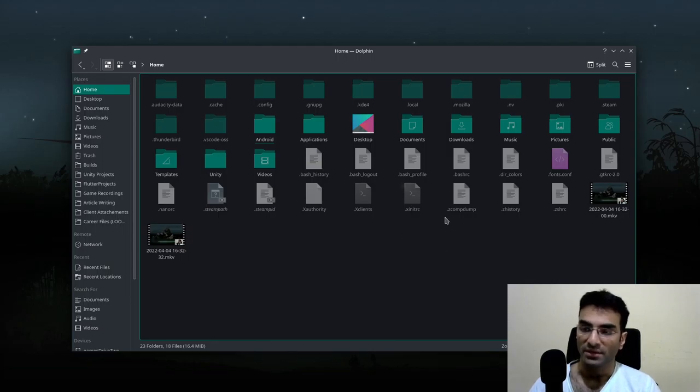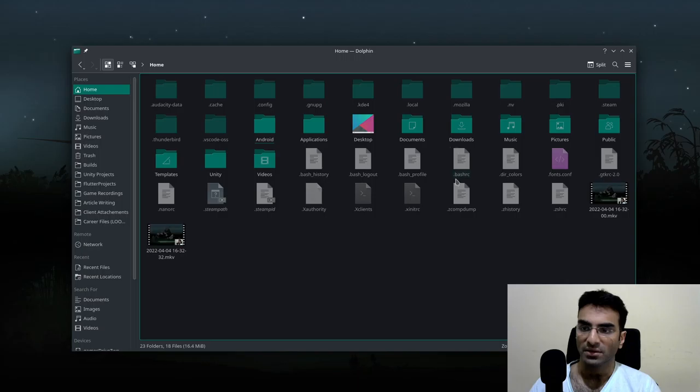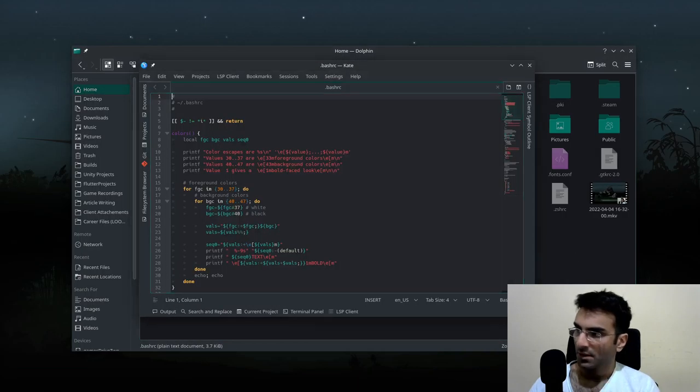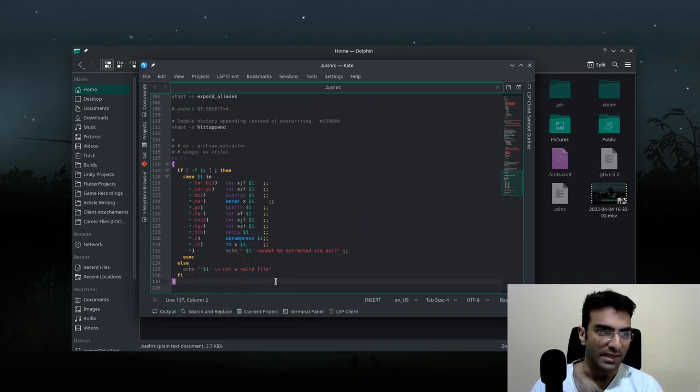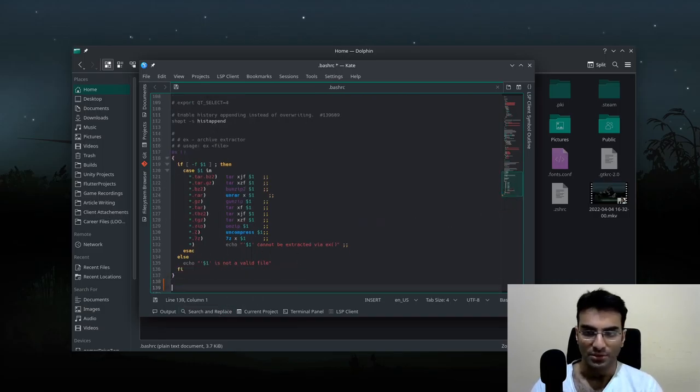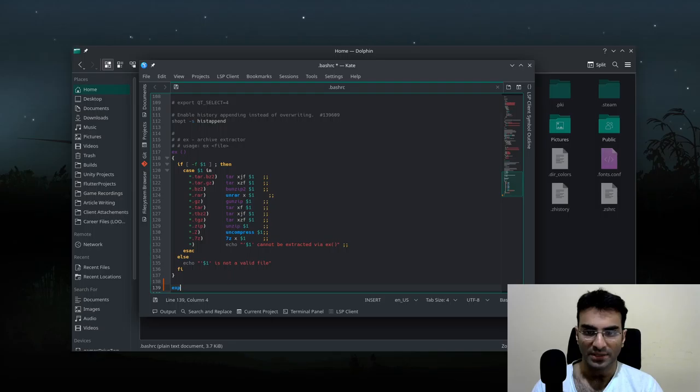I need this file called .bashrc. Once I'm inside here, I need to go to the very bottom and this is what I need to do: export.